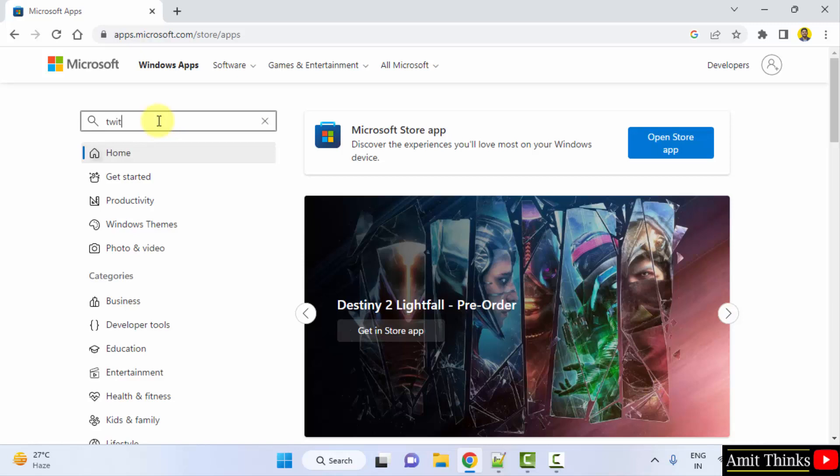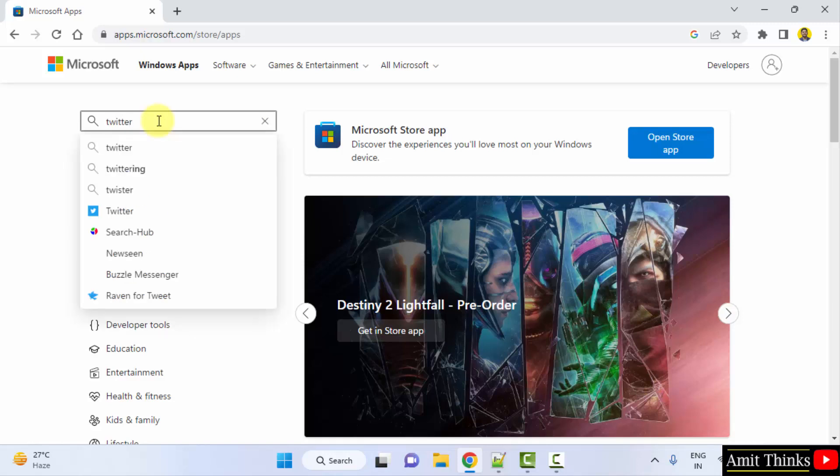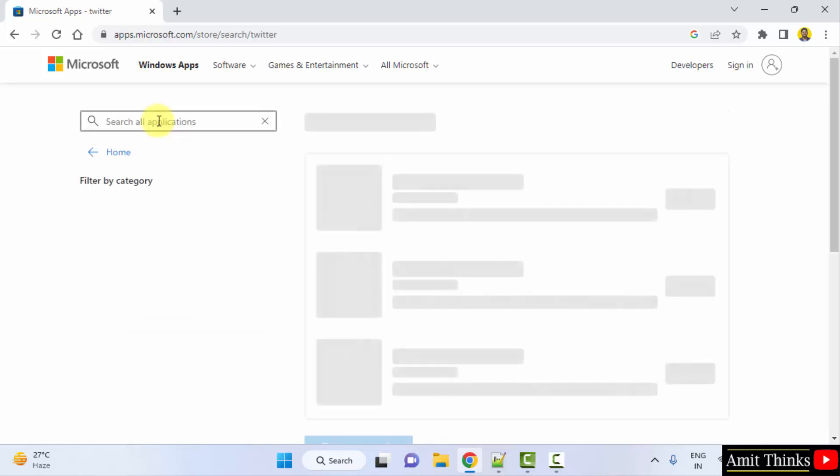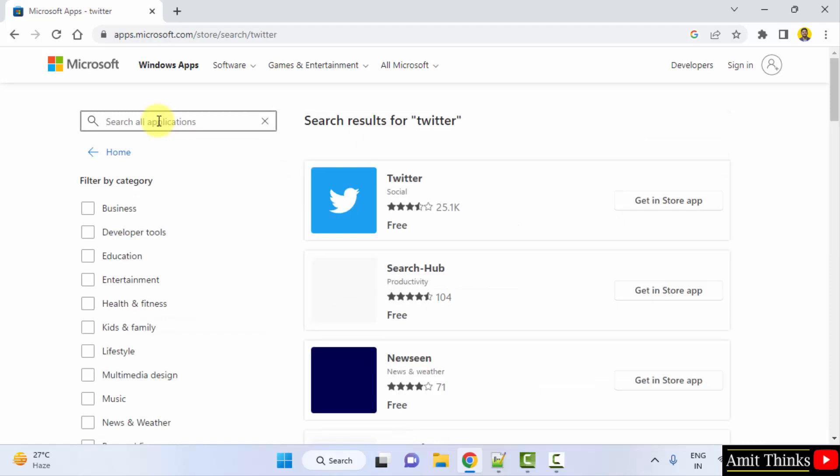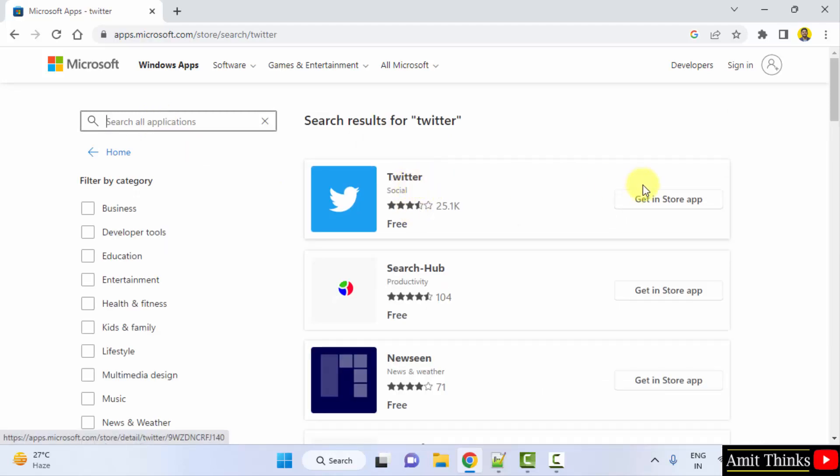So I will type Twitter. Press enter. Here you can see Twitter is visible.